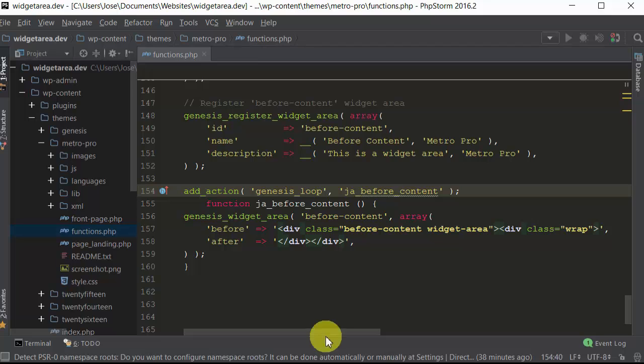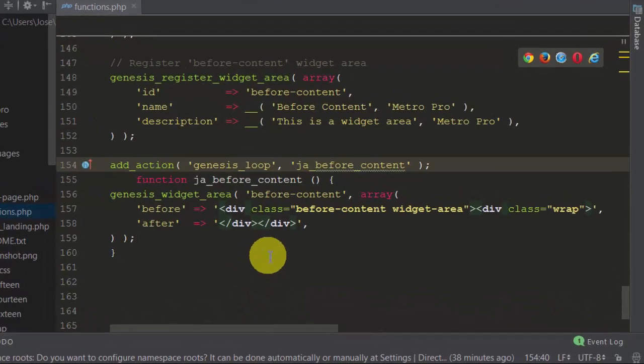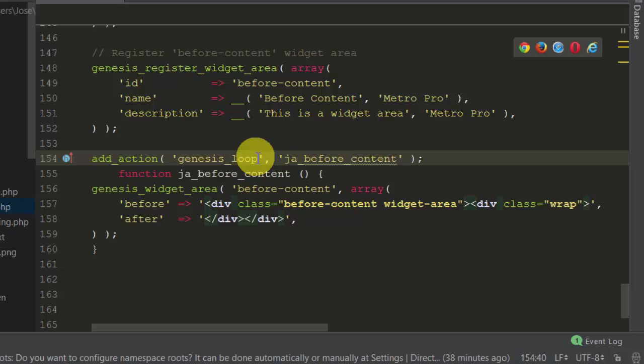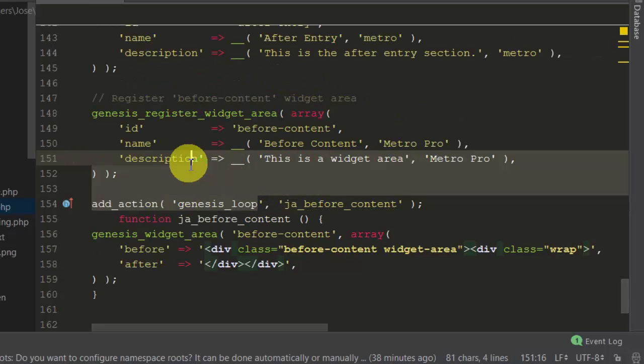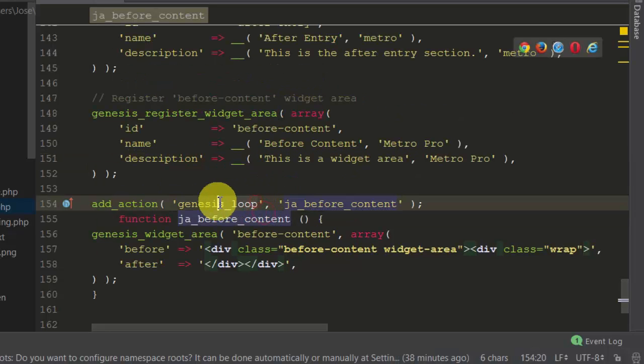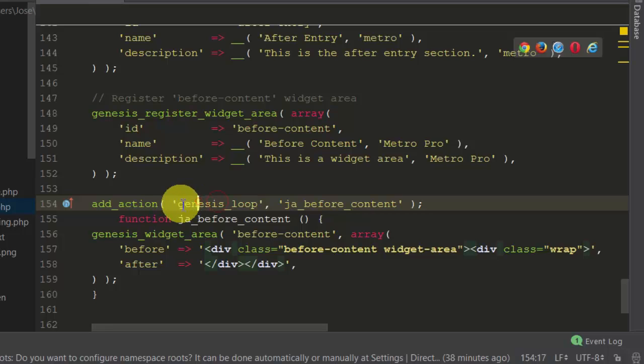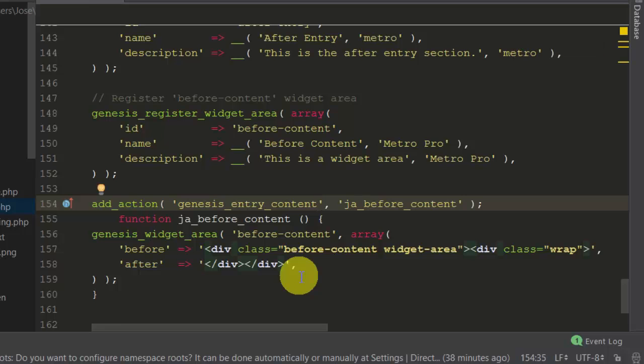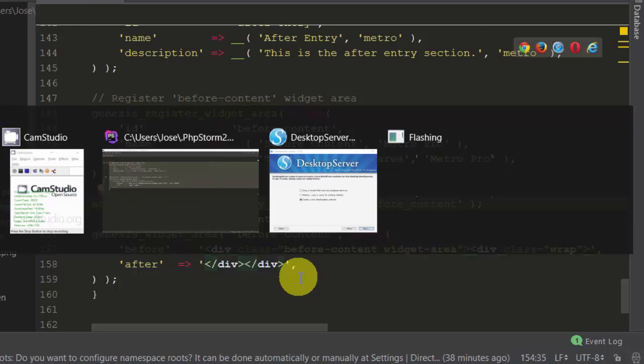So let's just copy this hook, go back into our text editor, and all we have to do is change this. Wait a second, it's giving me a hard time there. Change this hook, so we replace it. Let's save that and let's go back to our page.